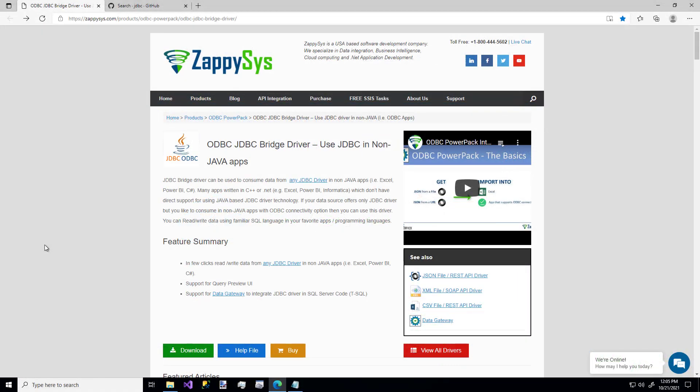Hello, and welcome to another instructional video brought to you by Zappysys. In this video, we're going to cover how to use a custom ODBC JDBC bridge driver.